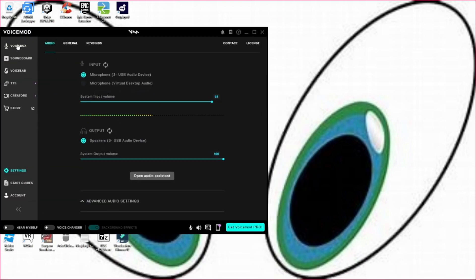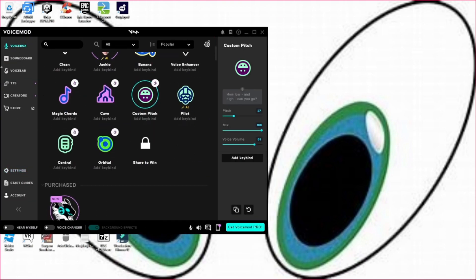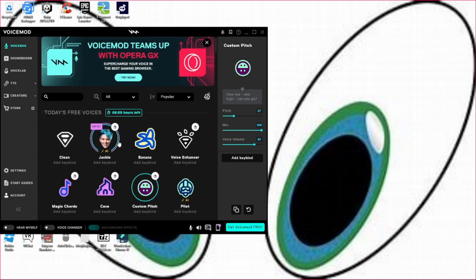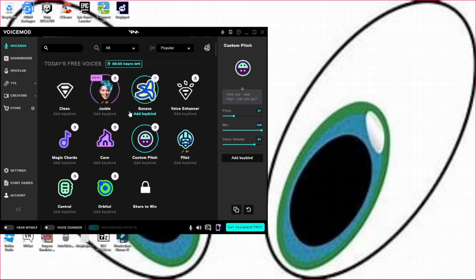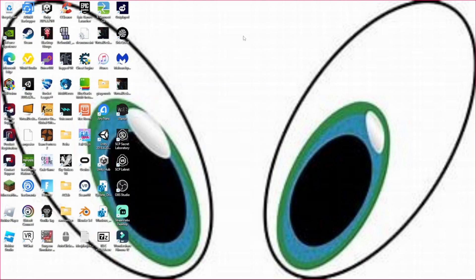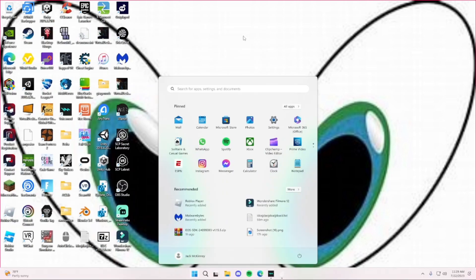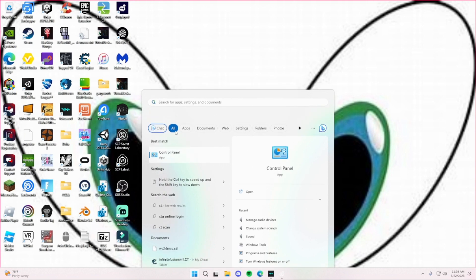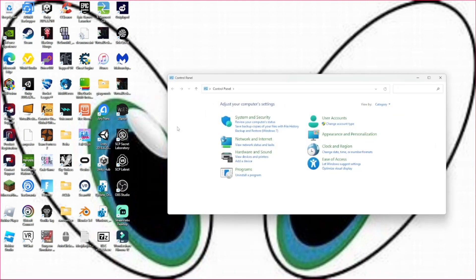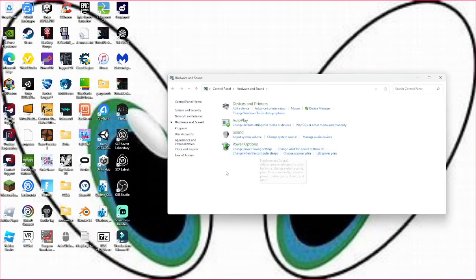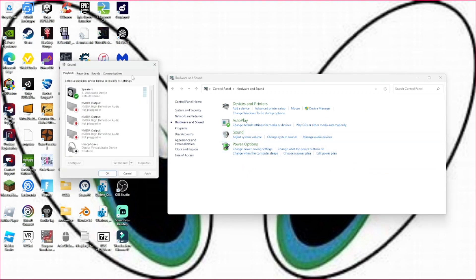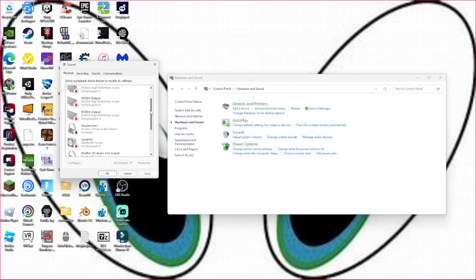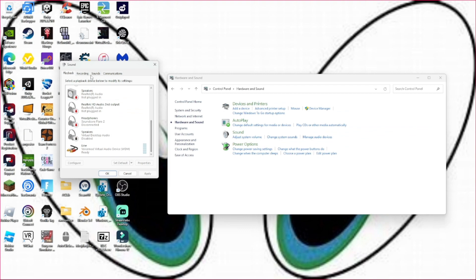When you have it up and running, it should put you to the voice box. What you're going to need to do is hit your Windows button and type in Control Panel. Go to Hardware and Sound, then go to Manage Audio Devices under Sound.